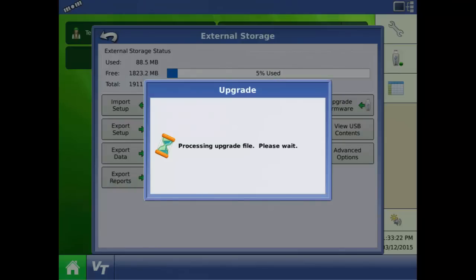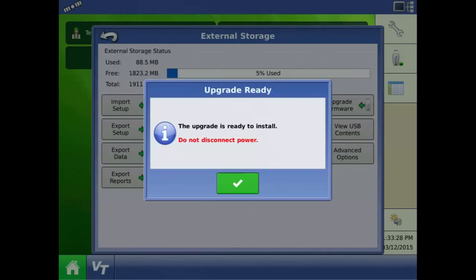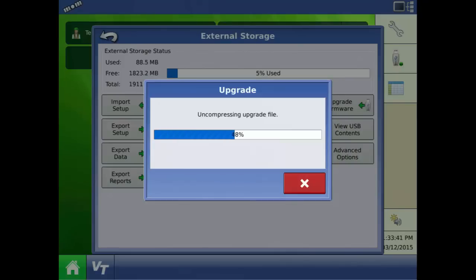A warning will appear saying to not disconnect power. Once you press the check mark, the upgrade process begins.